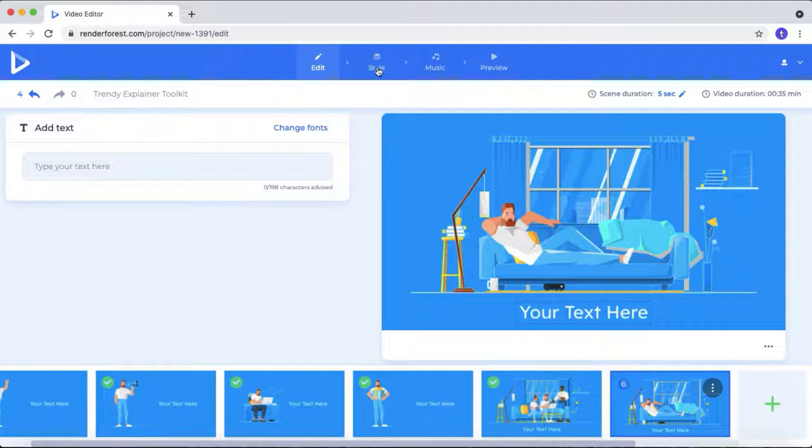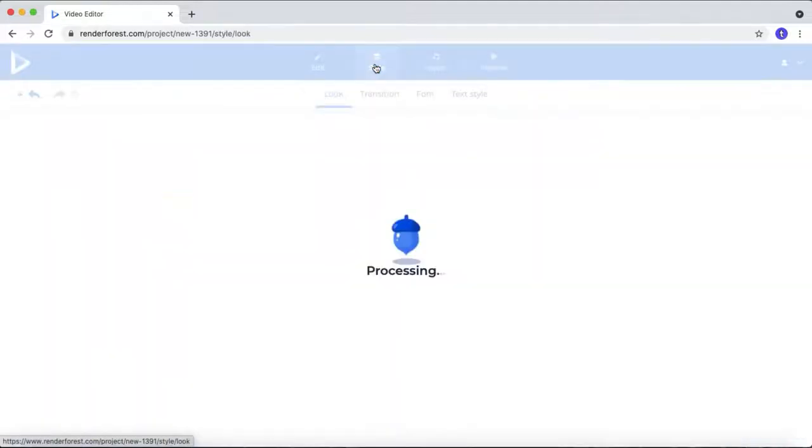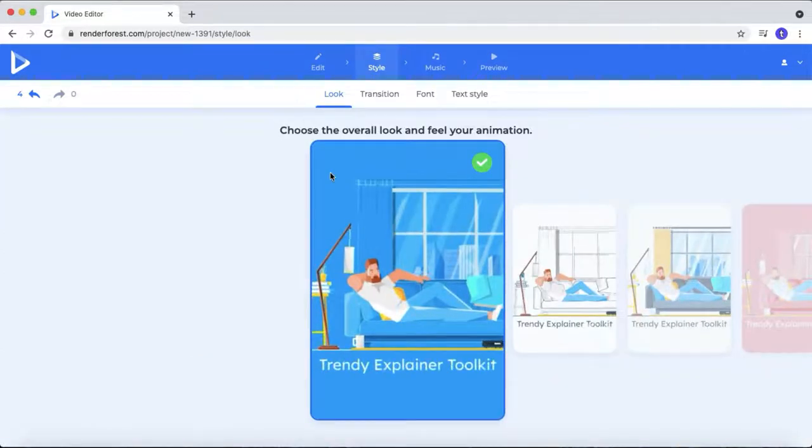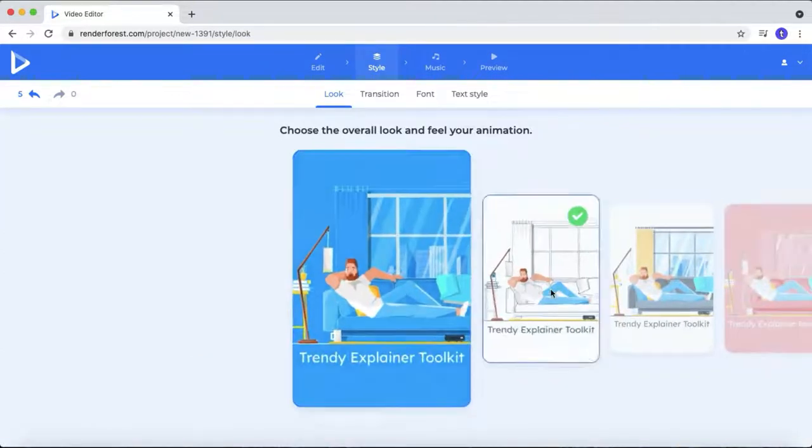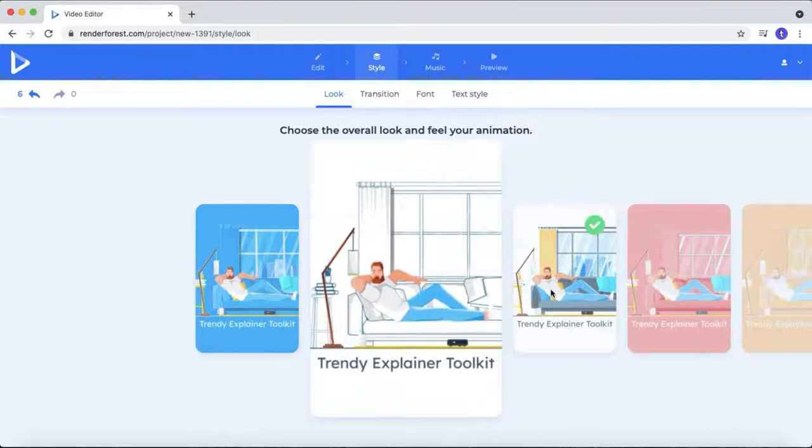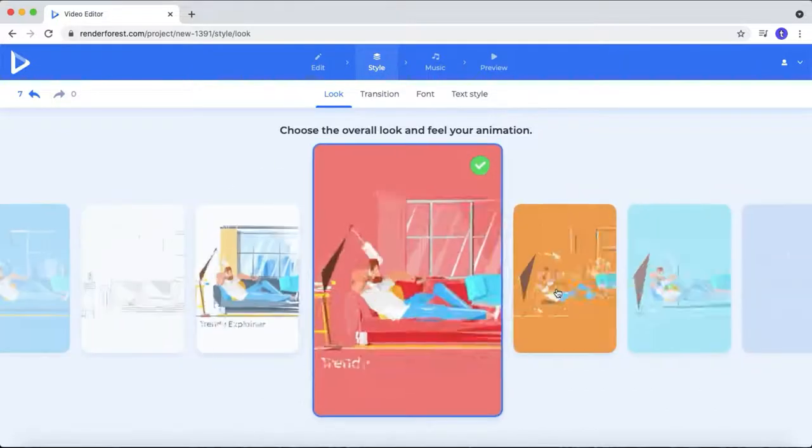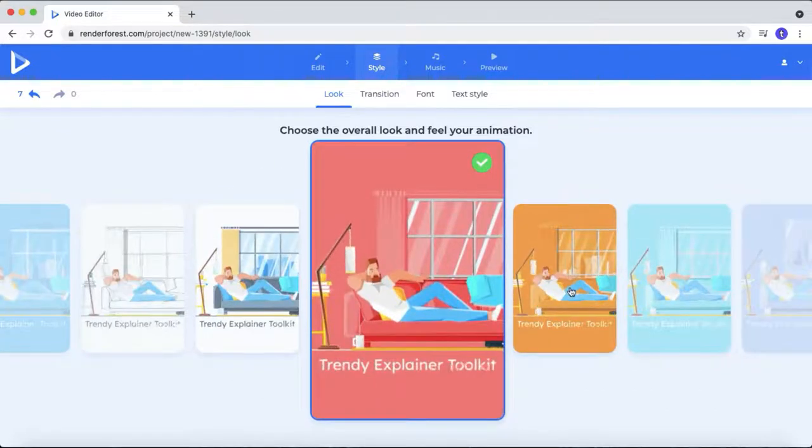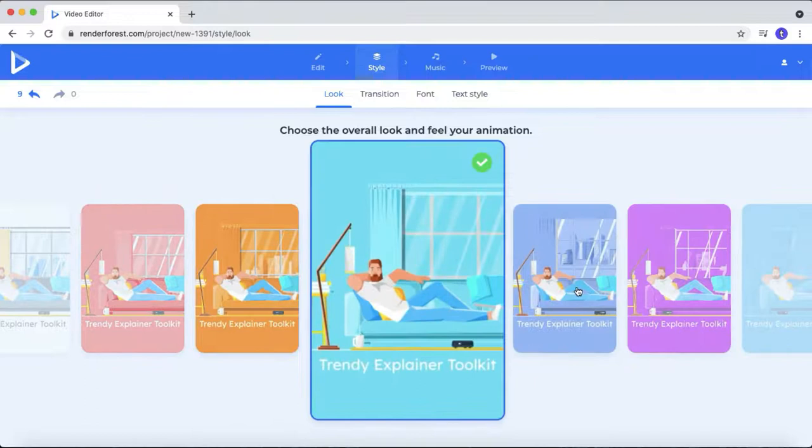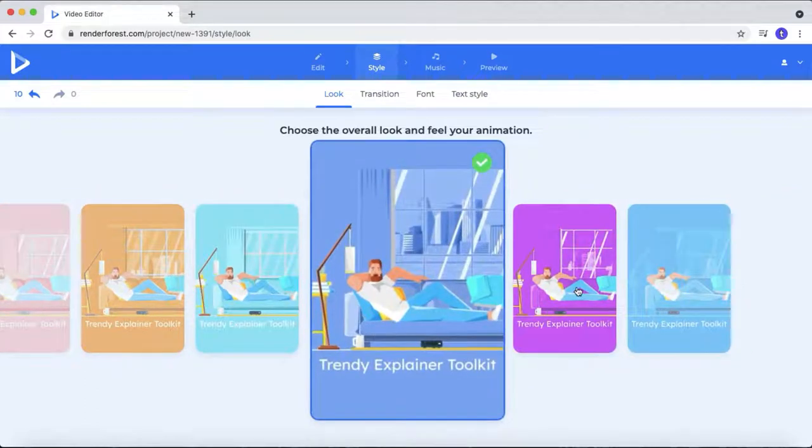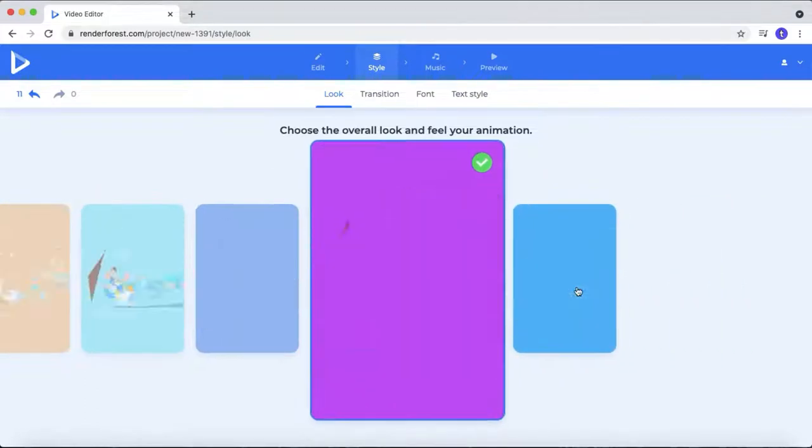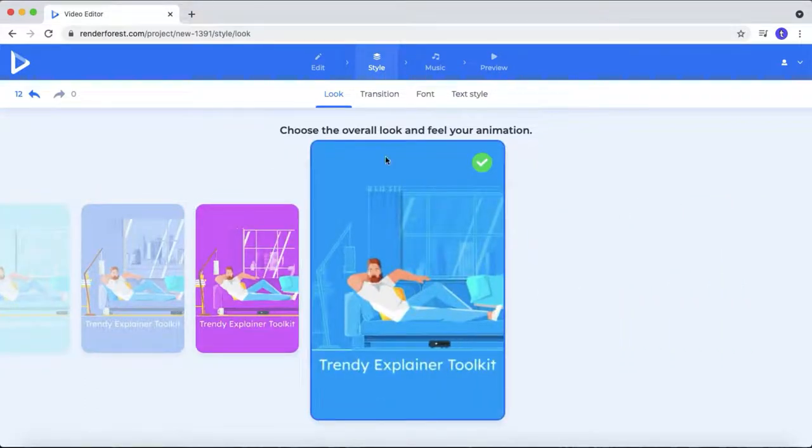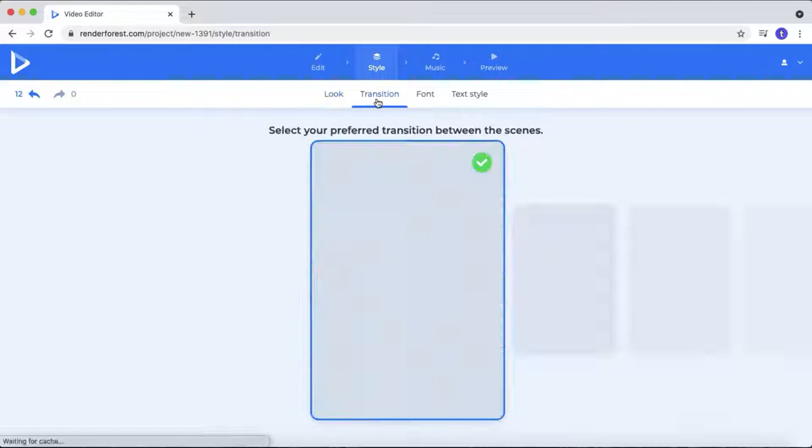Let's move to the next step, type style. Here you can customize the scenes like changing the color. Adding transitions.